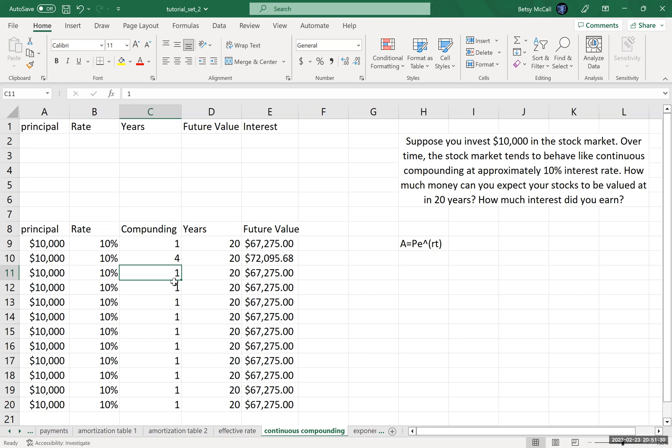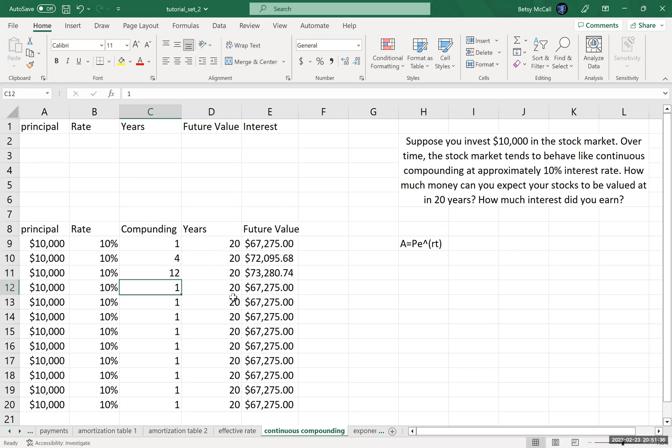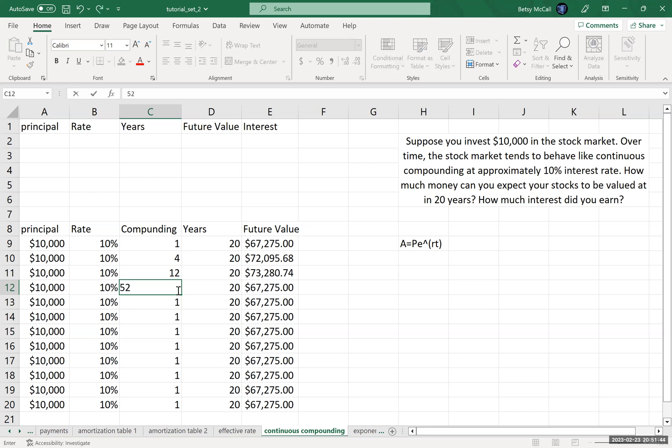The next level of frequency is typically monthly, and I earned a little bit more. What about weekly? 52 weeks per year. It didn't go up quite as much.